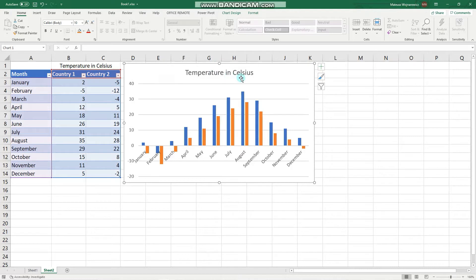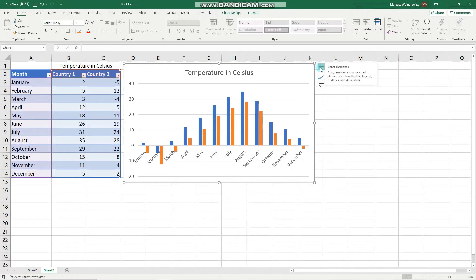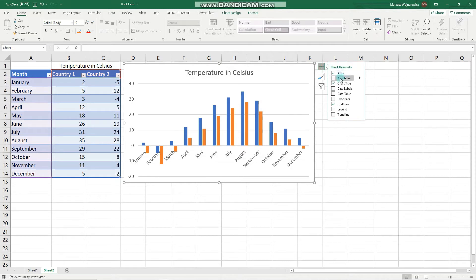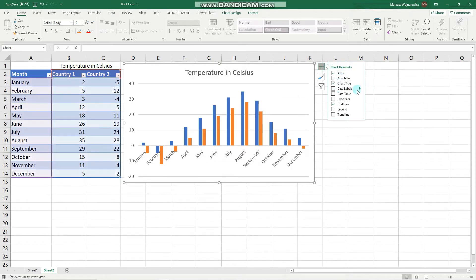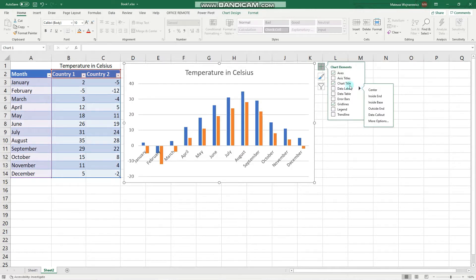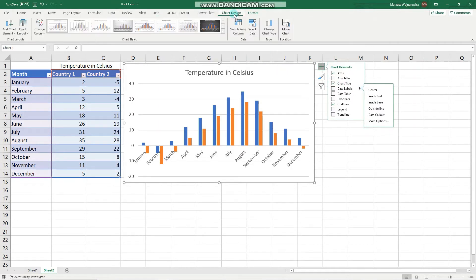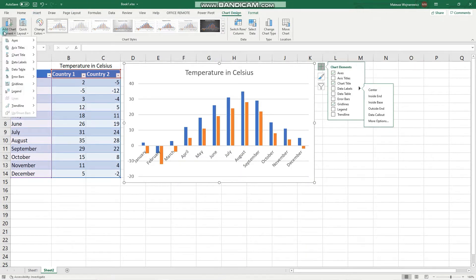Here's the chart from the previous lesson showcasing the average monthly temperatures in country 1 and country 2. We will play with the chart elements. You can see all the available options here - you can check or uncheck the elements you want to display. We can also go to chart design where we have basically the same options, and we will go through all of them.